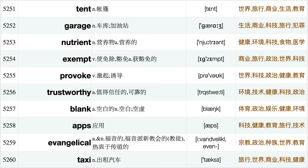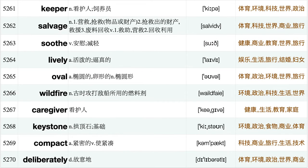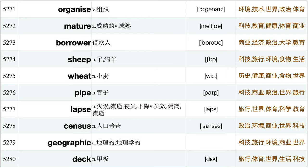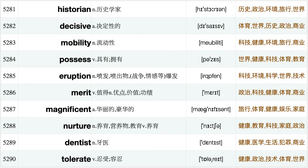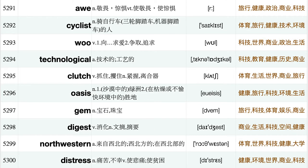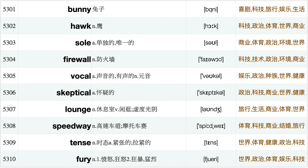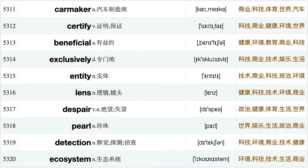Stride, Relaxed, And, Demise, Southeastern, Metropolitan, Satisfied, Tent, Garage, Nutrient, Exempt, Provoke, Trustworthy, Blank, Apps, Evangelical, Taxi, Keeper, Salvage, Soothe, Lively, Oval, Wildfire, Carriage, Iver, Keystone, Compact, Deliberately, Organize, Mature, Borrower, Sheep, Wheat, Pipe, Lapse, Census, Geographic, Deck, Historian, Decisive, Mobility, Possess, Eruption, Merit, Magnificent, Nurture, Dentist, Tolerate, A, Cyclist, Woo, Technological, Clutch, Oasis, Gem, Digest, Northwestern, Distress, Bunny, Hawk.